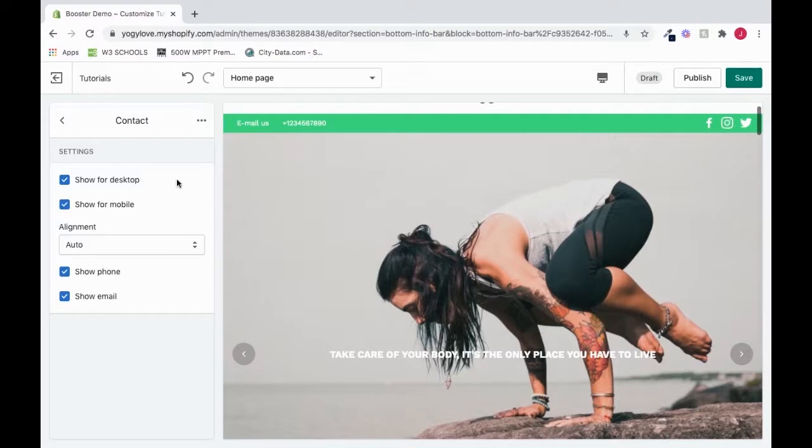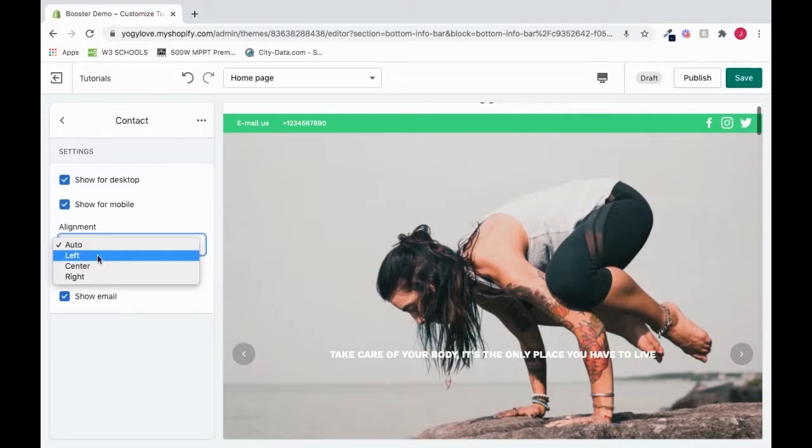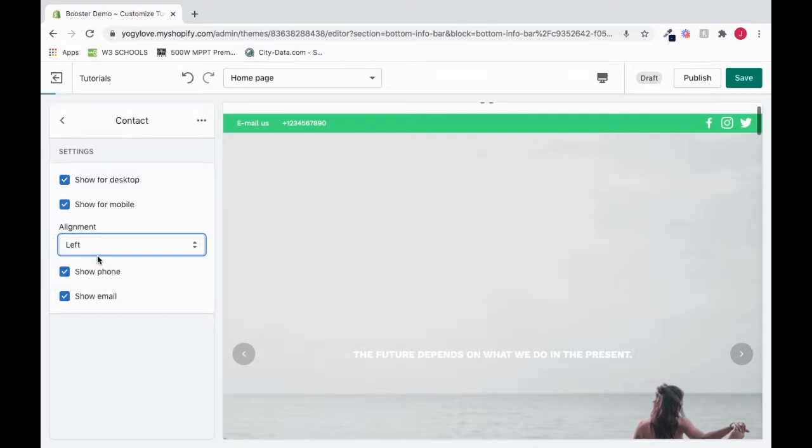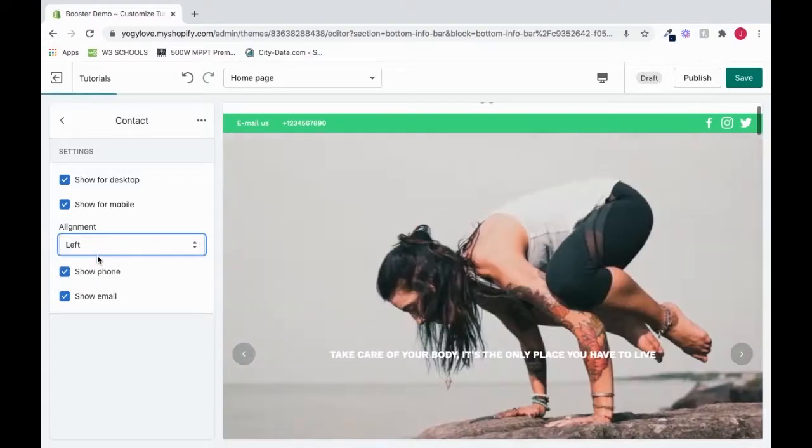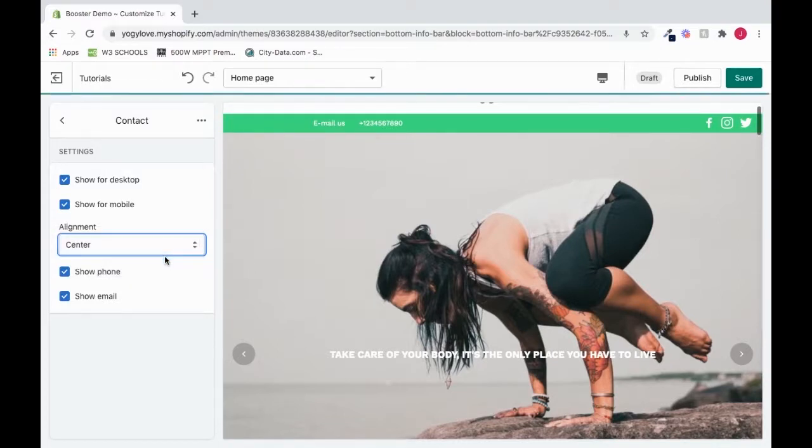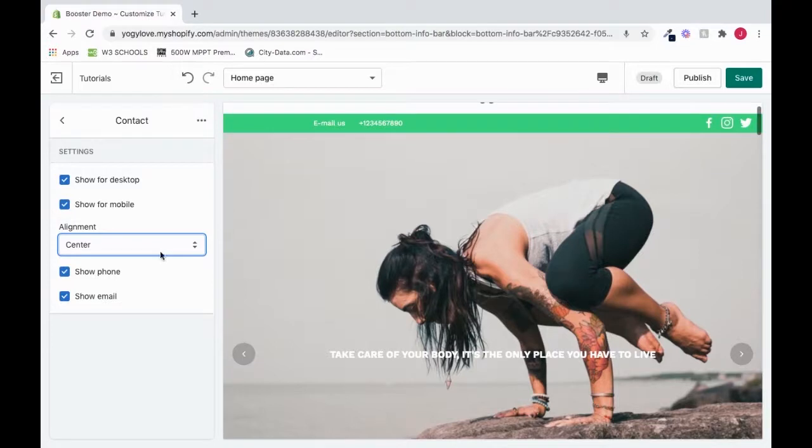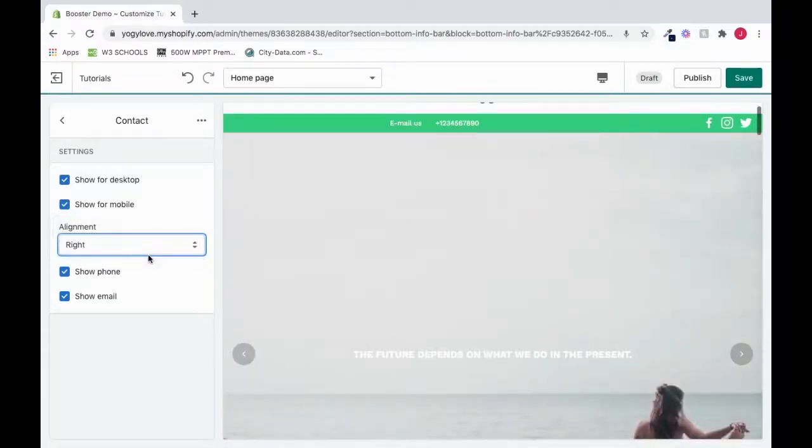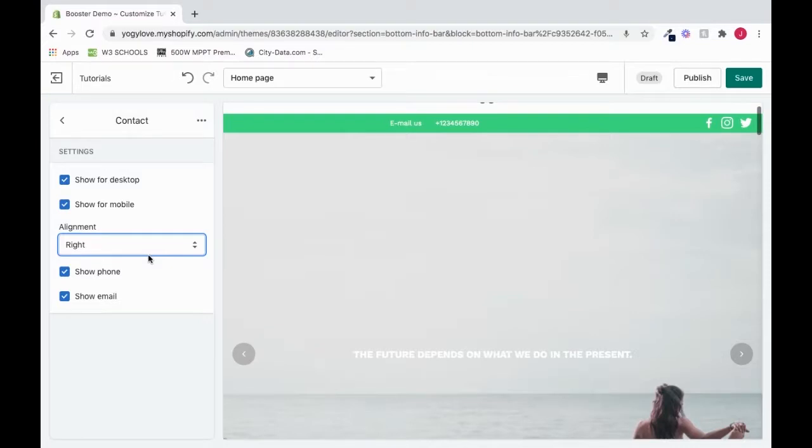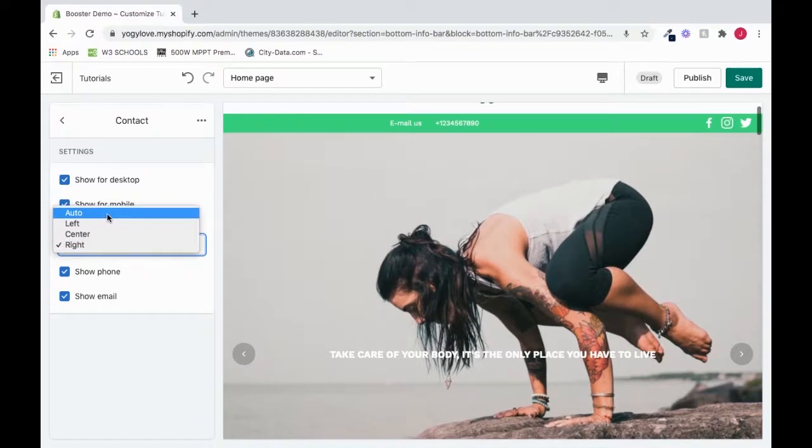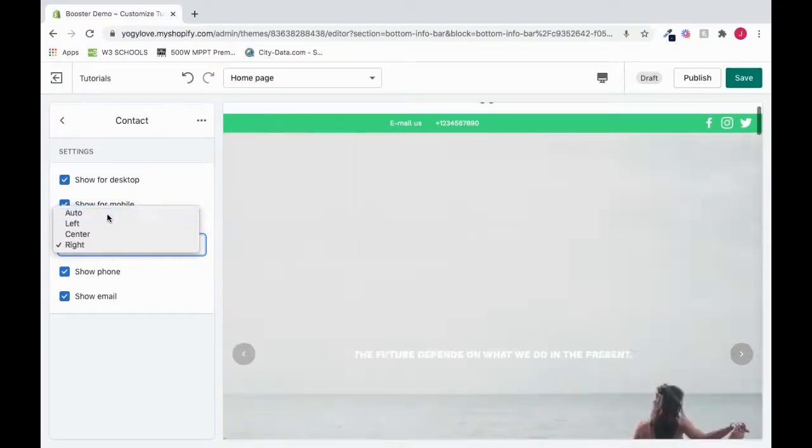And we could choose to align it. Right now it's on auto, but we can choose to move it to the left. It's on the left now, so if you click left, it wouldn't really move. It's still on the left, but if I move it to the center, you'll see it move a little bit closer to the center. And then if I choose the right, it pushes it even more towards the right.